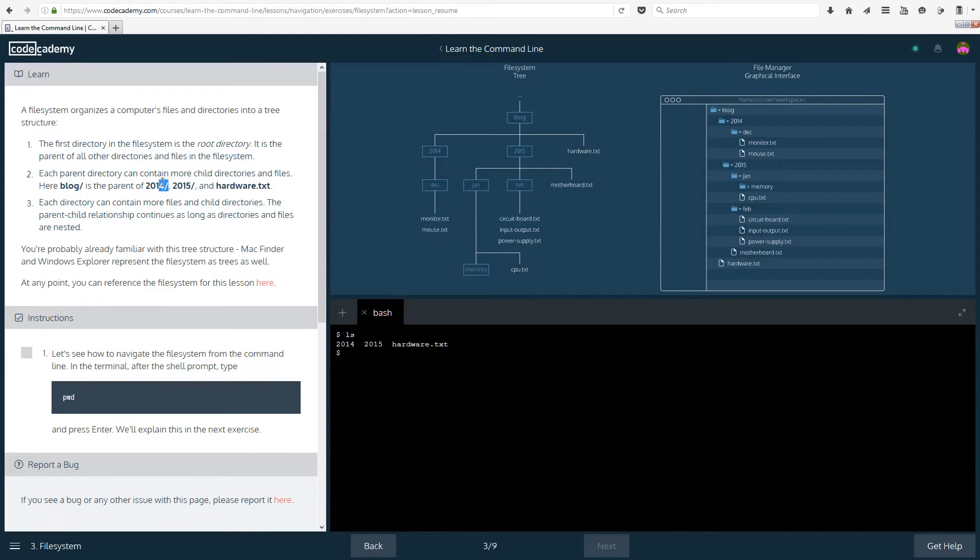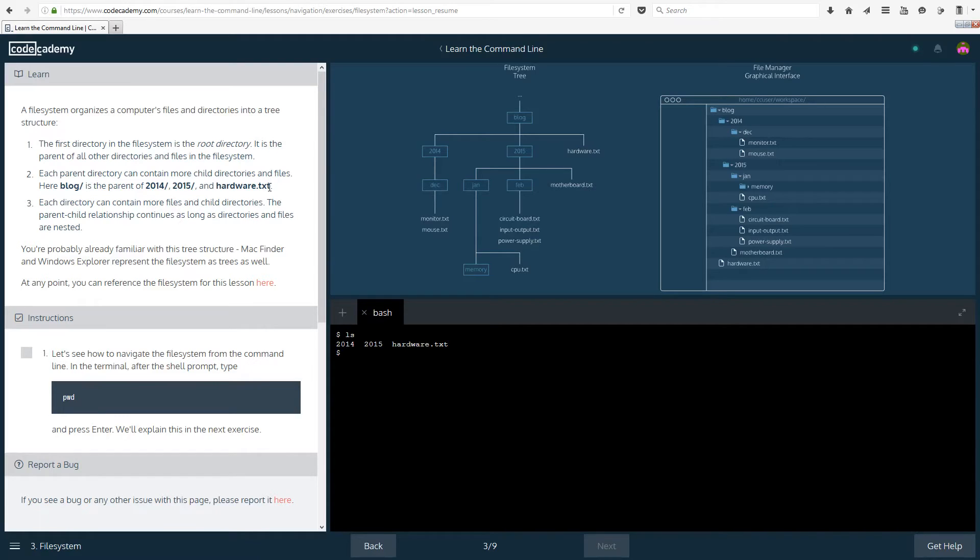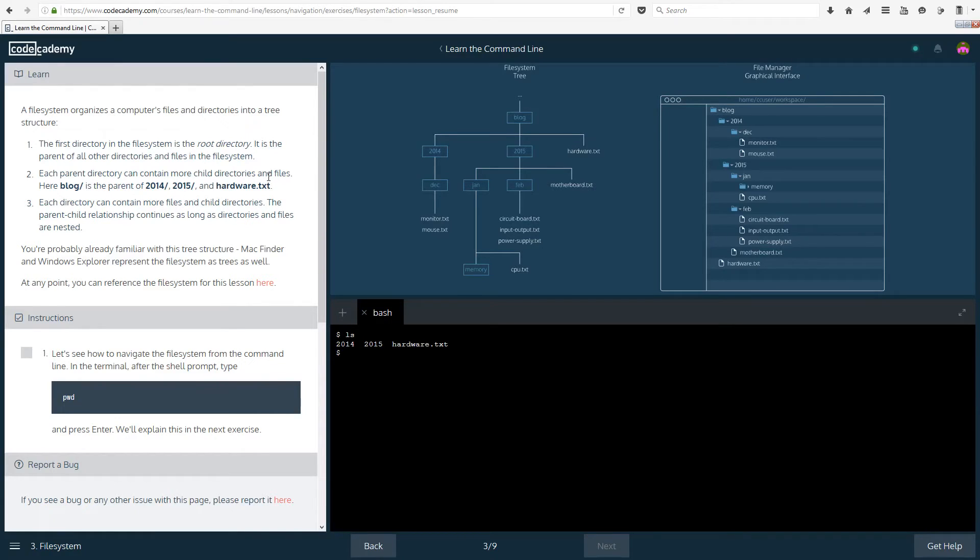The slash means that there can be something after that so you can enter it. So it's a folder. And hardware.txt notice that there is no slash after that because it's a file or a document. It doesn't contain any more documents inside it.